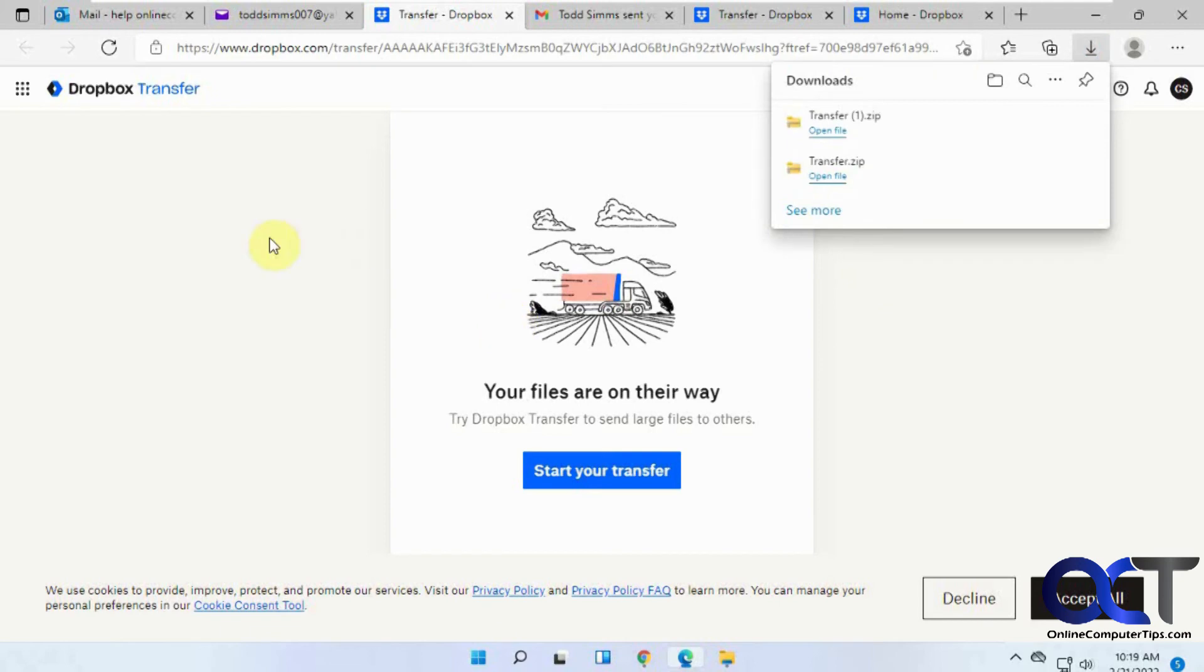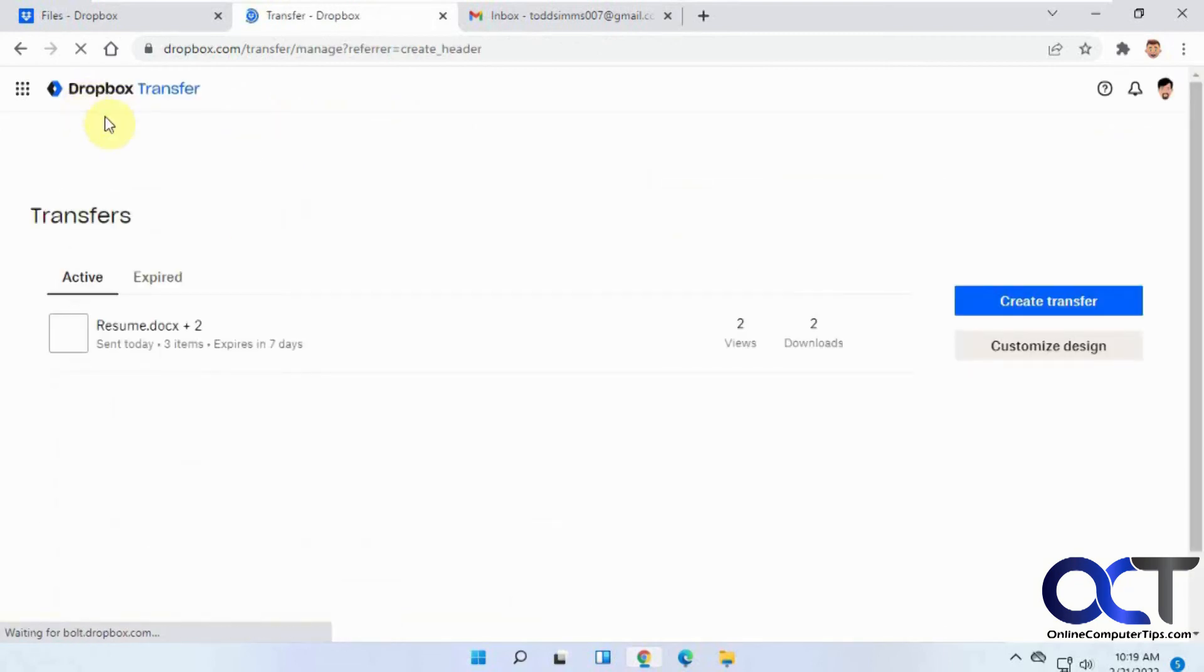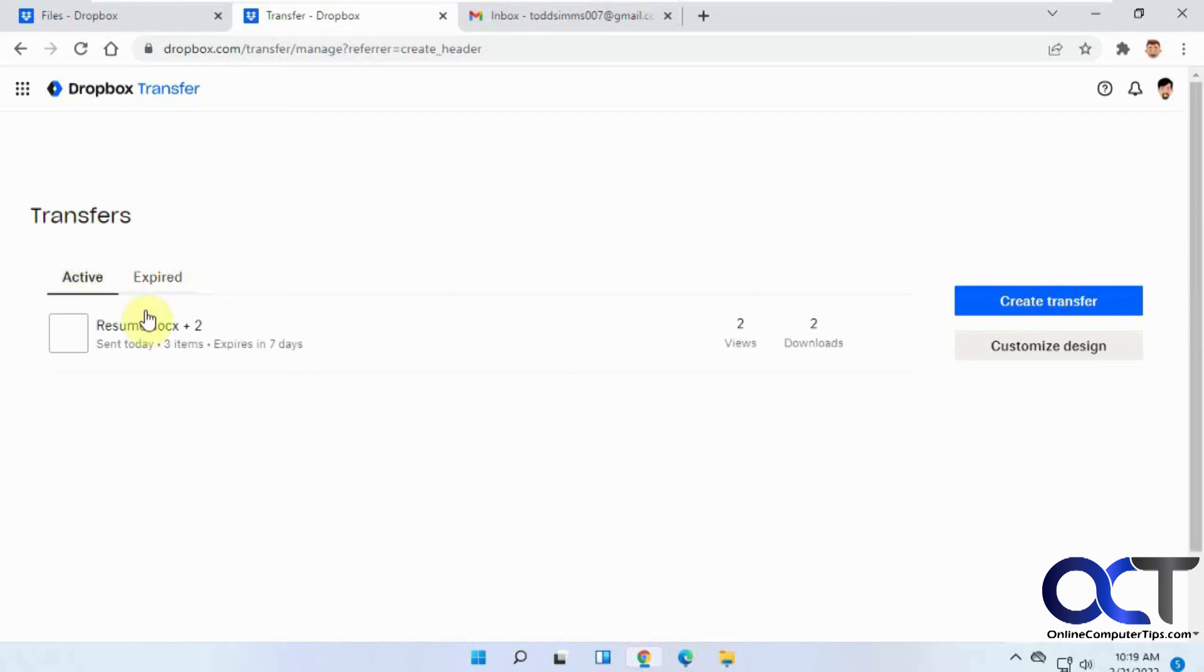You can go back to view your transfers. Here's Active and then you have Expired if you have some that you set to expire. You can see there's two views and two downloads.